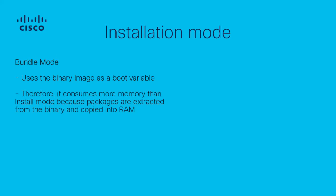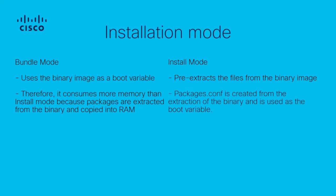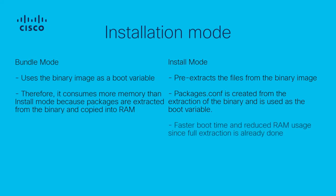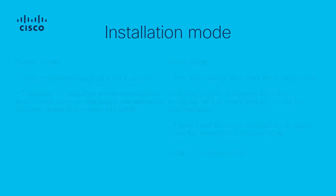However, in install mode, the binary is split into smaller pkg files with the provisioning file called package.conf. The package.conf will orchestrate how each pkg file will be used during boot up, and since the image is already extracted onto Flash, this will result in a shorter boot time and reduced RAM usage. Therefore, install mode is the recommended installation mode for all iOS XE platforms including the Catalyst 9800.